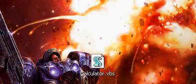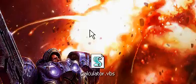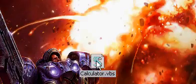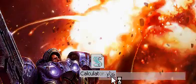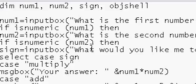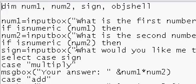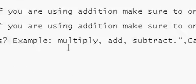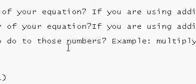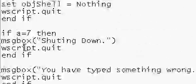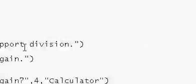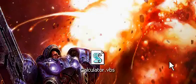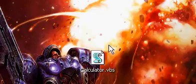Hey guys, today I'm going to show you my calculator I made using VBScript. First I'll show you the script. Here's the script and it will be in the description so you won't need to copy this. Now I'll show you what happens when you click it.